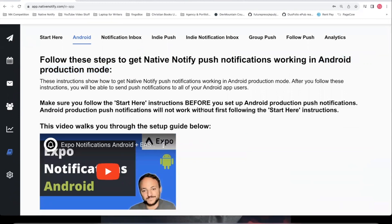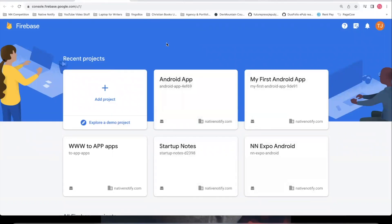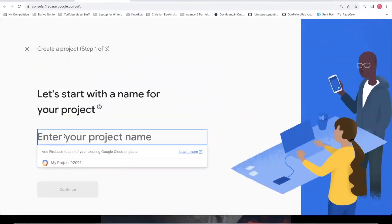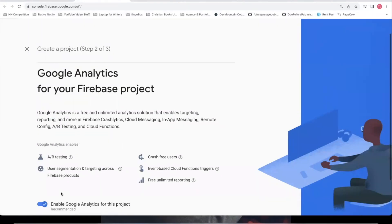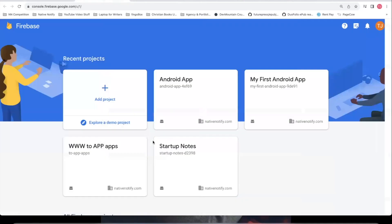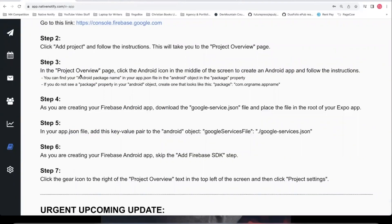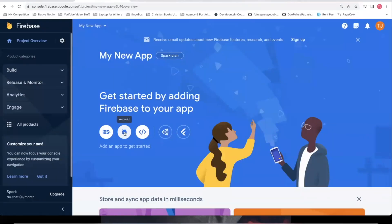Step one is to go to the Firebase link. If you haven't created a Firebase account yet, follow the on-screen steps. Once logged in, click add project — I'm naming it my new app. Click continue, choose whether you want Google Analytics (I'll say no), then click create project and continue. That takes you to the project overview page. For step three, in your project overview page you should see an Android icon — click on that.